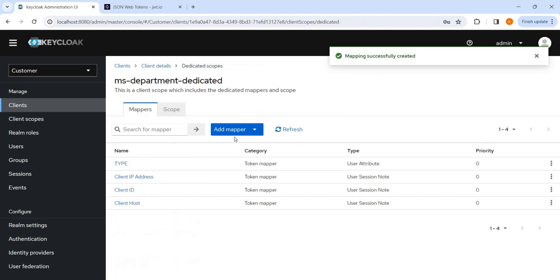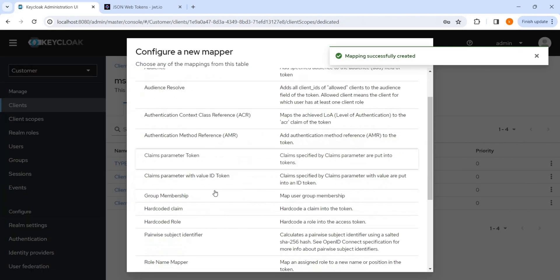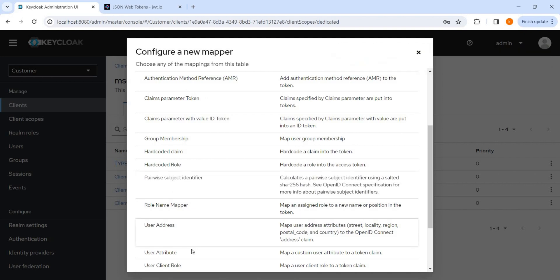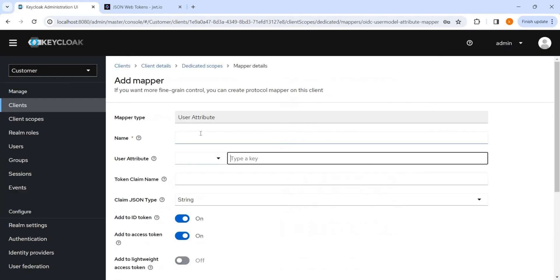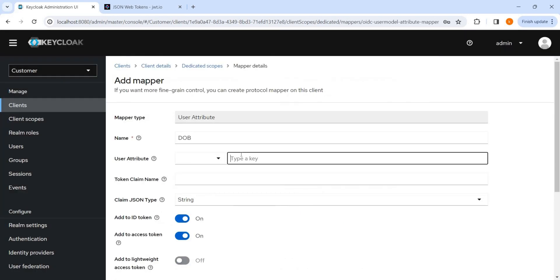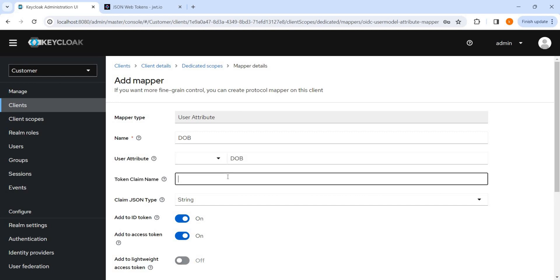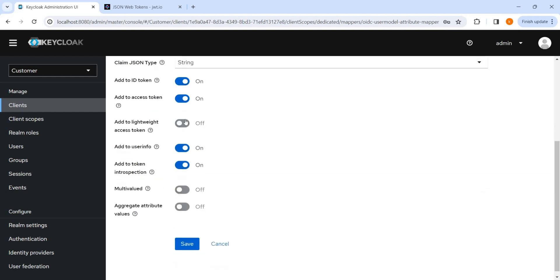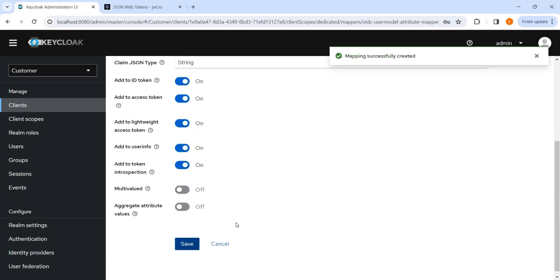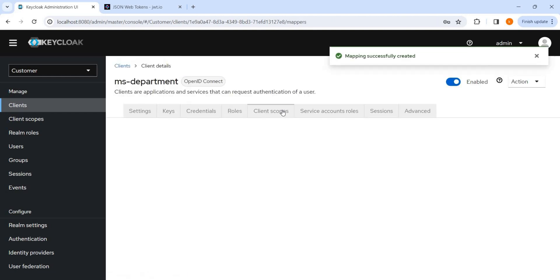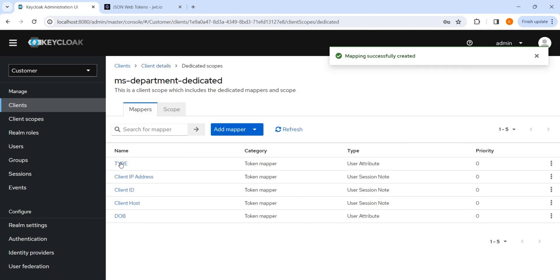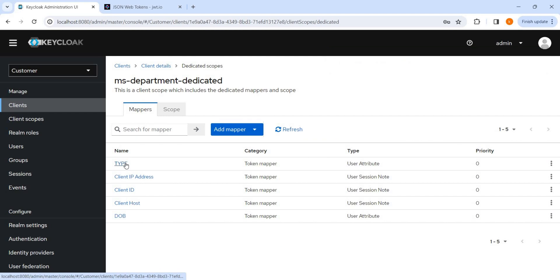And let me add the DOB also. So user attribute DOB.